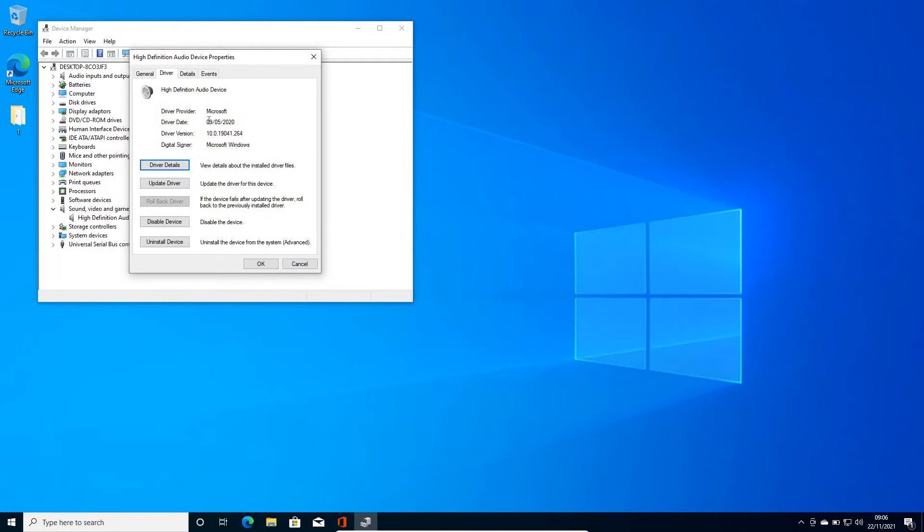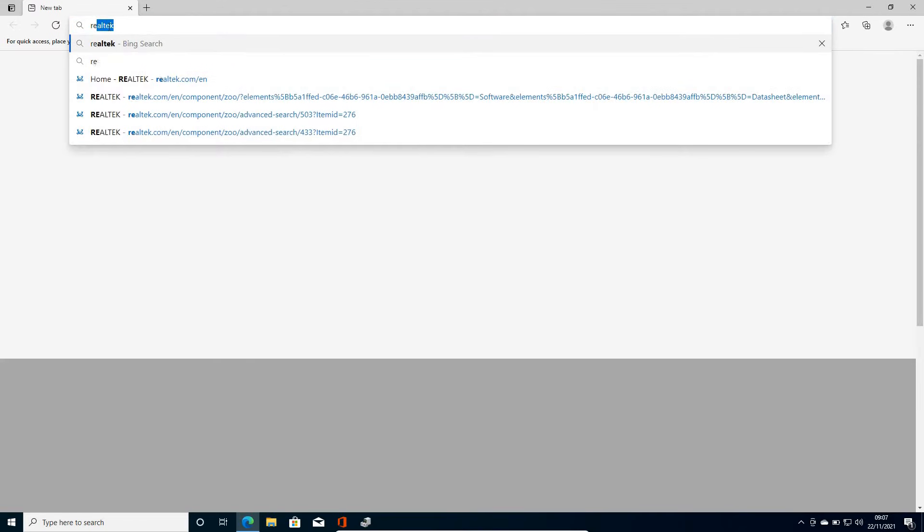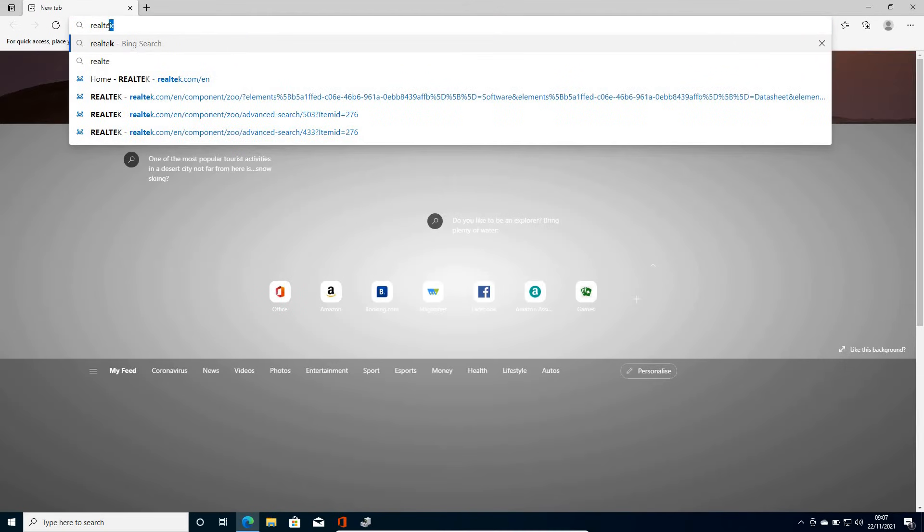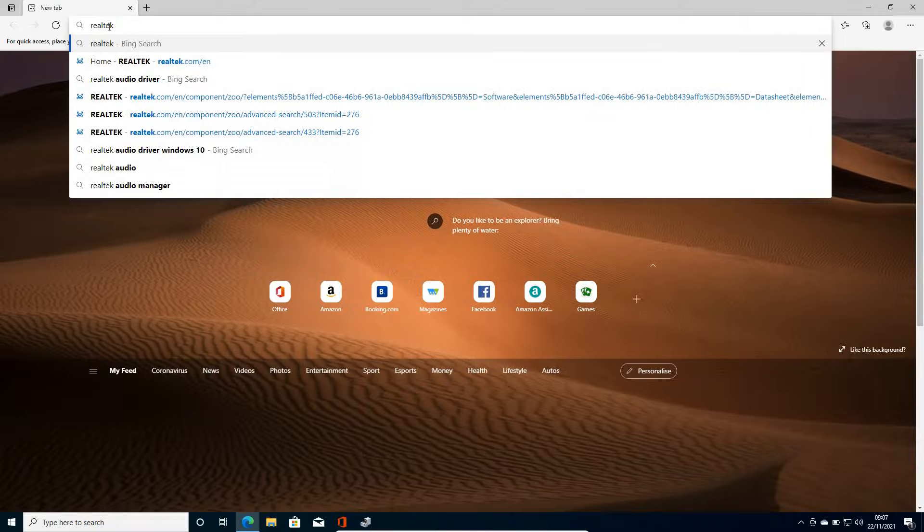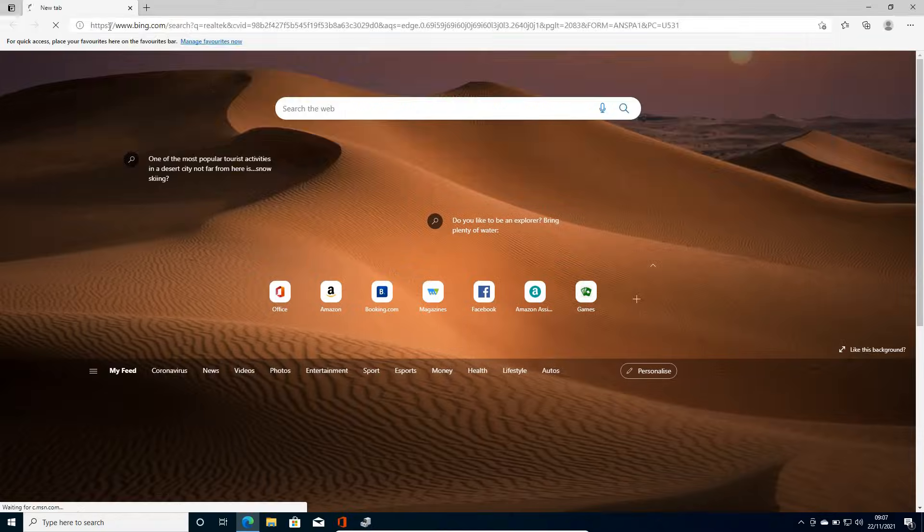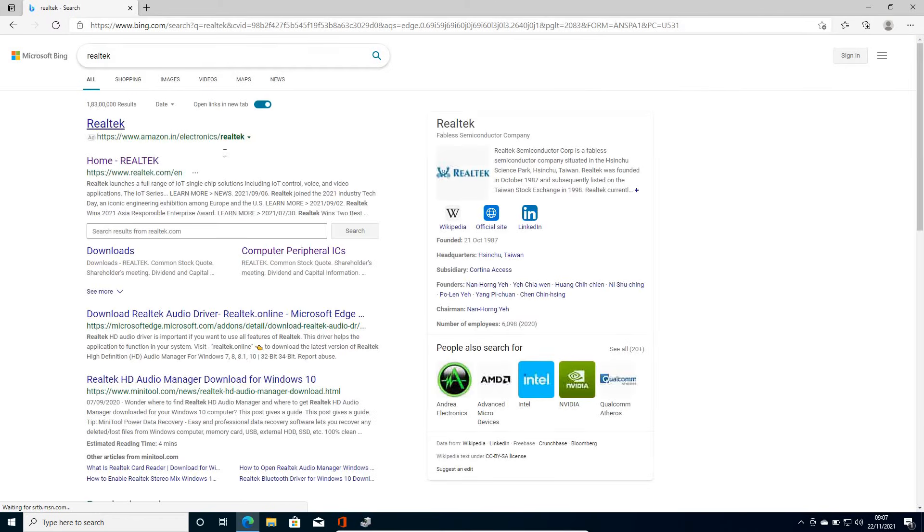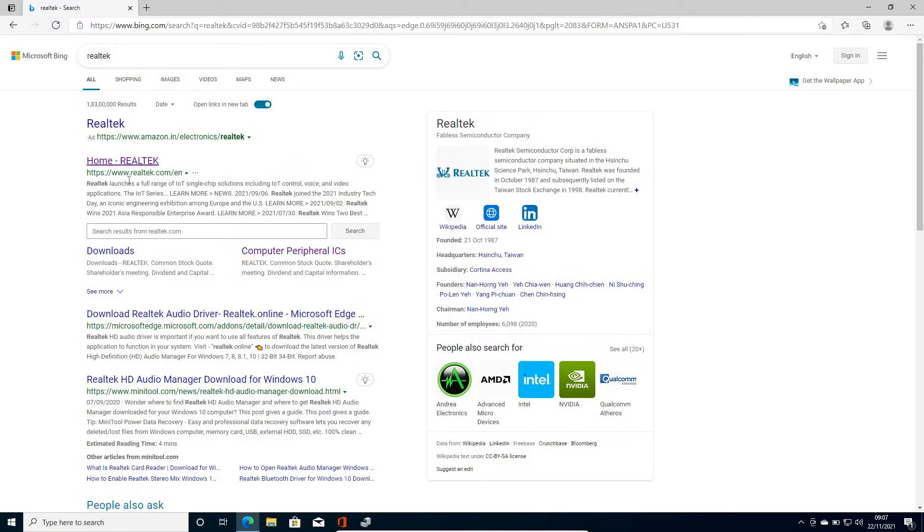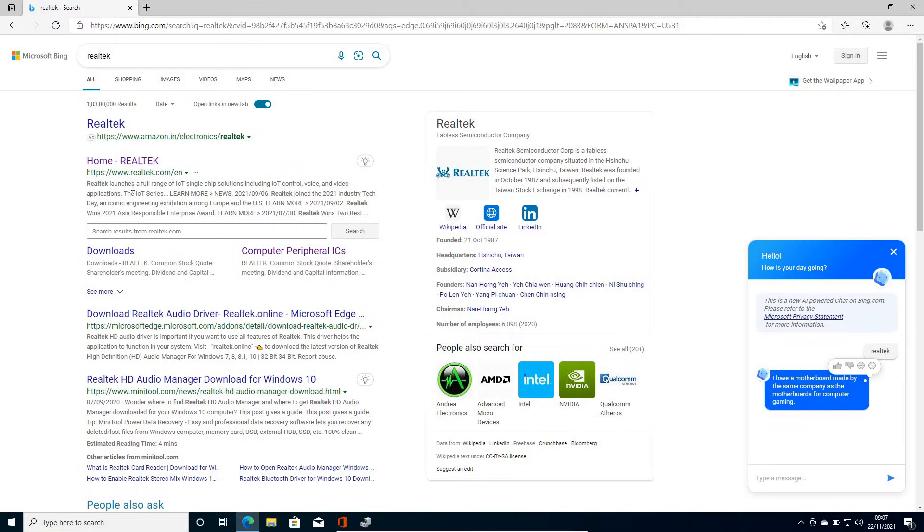I can see it's showing me 9th of May 2020. Open any of your favorite browser and just type Realtek and hit enter. Now the moment you do it, you will find a result home Realtek. So please make sure that you only visit https www.realtek.com.